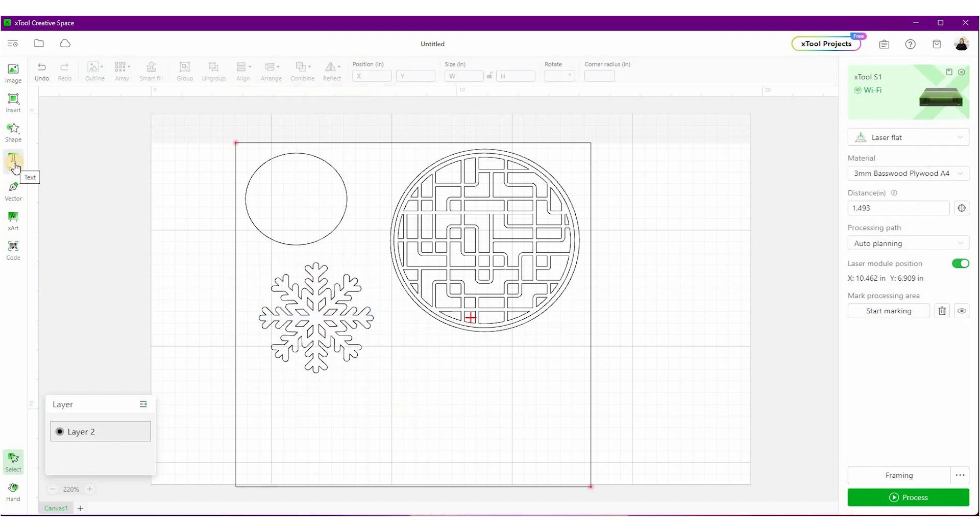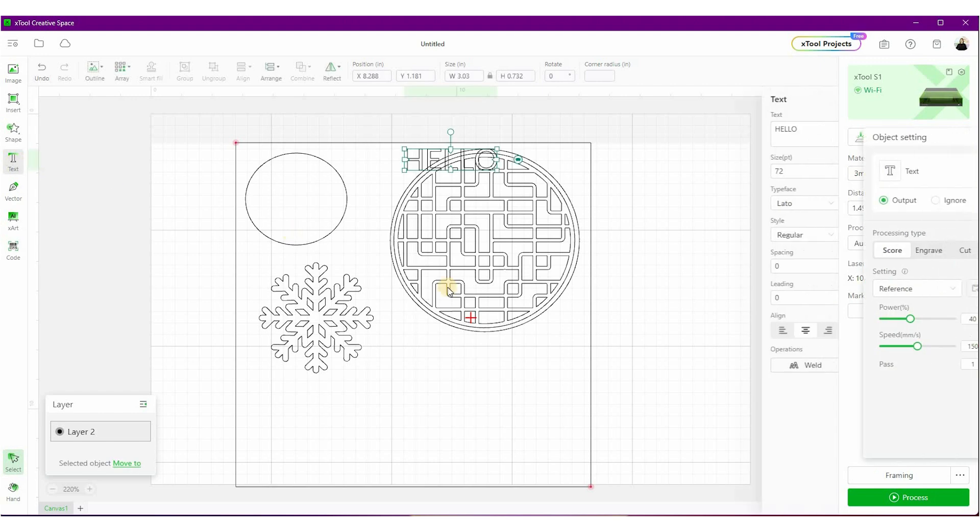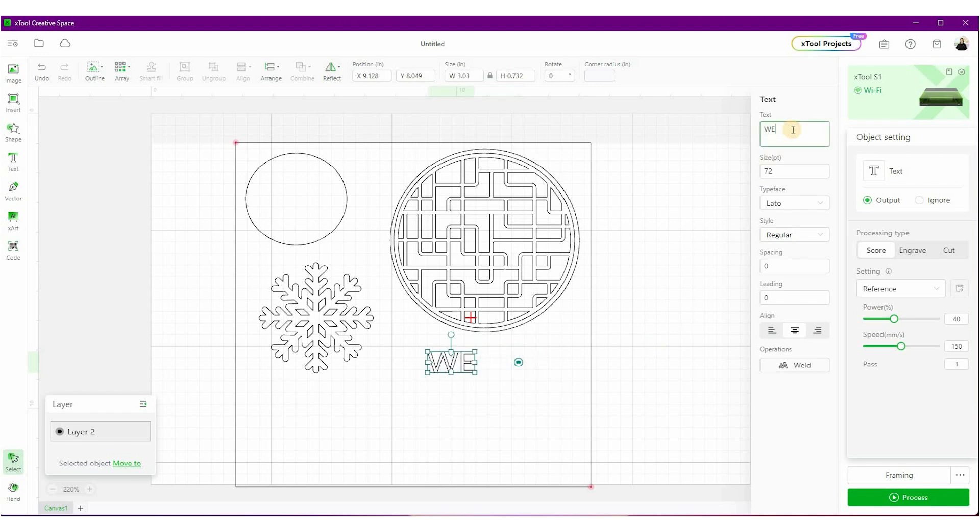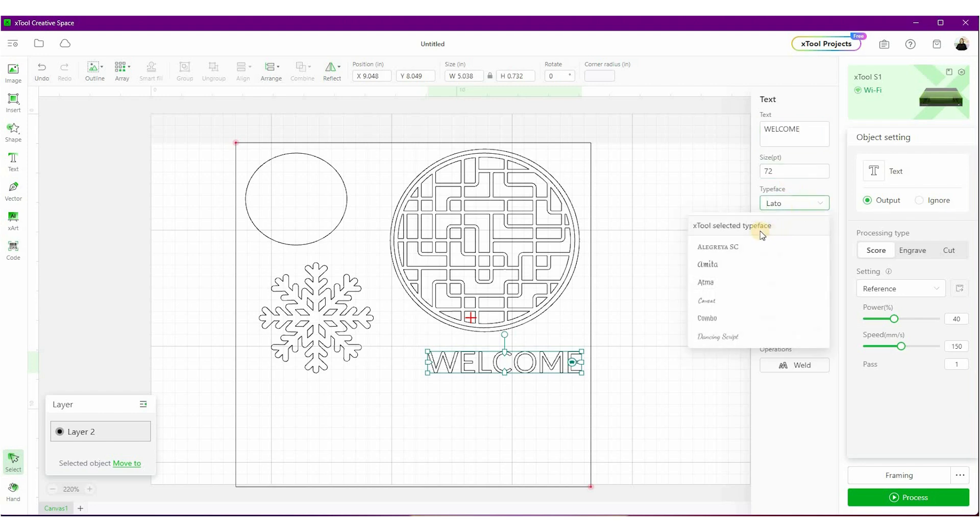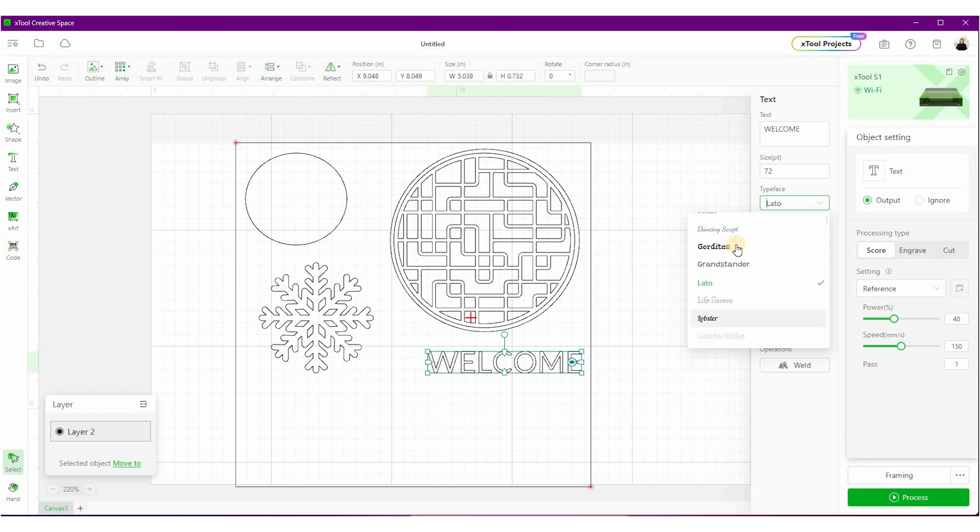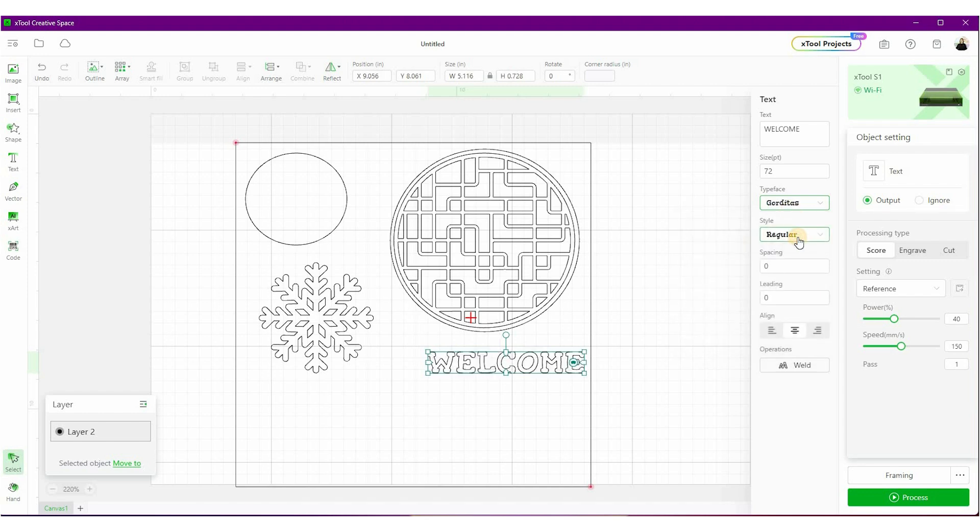There is also a text option. So when you bring up text, hello is the default. And then over here on the right, you can change it to whatever you want. You can change the size and there's a whole bunch of actual fonts in here that you can use. You can also use any of the system fonts that are installed on your computer. You can change it to bold or regular. If I had a couple lines, I could change the line spacing.